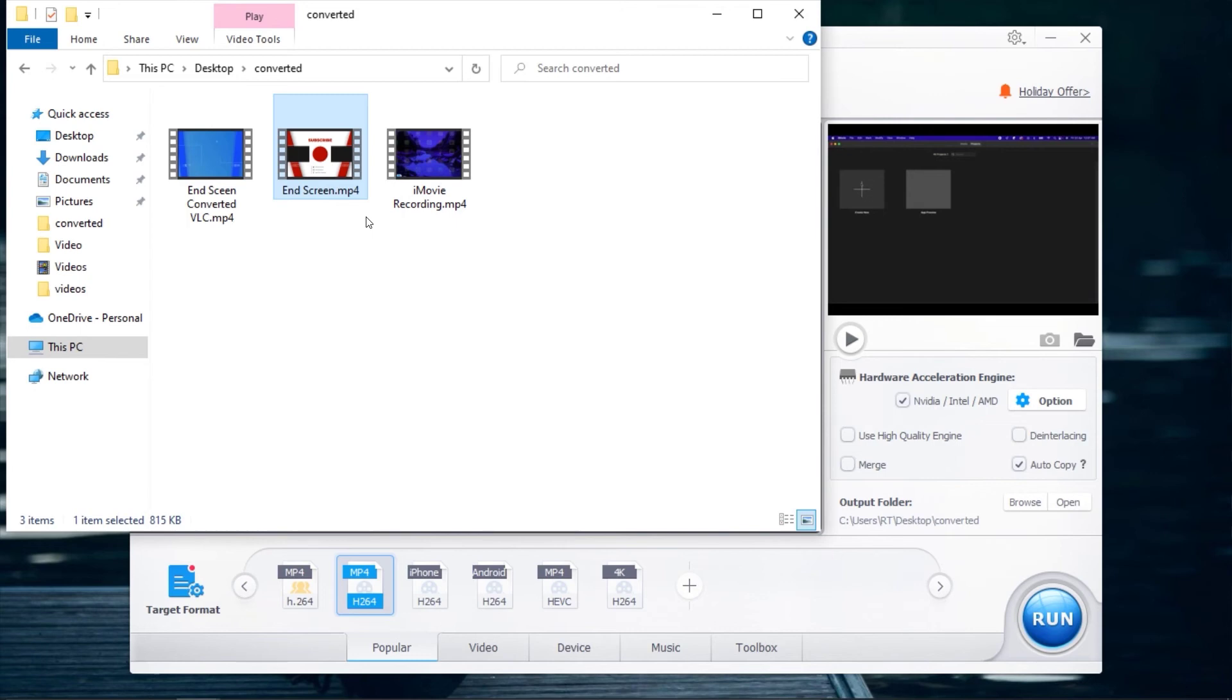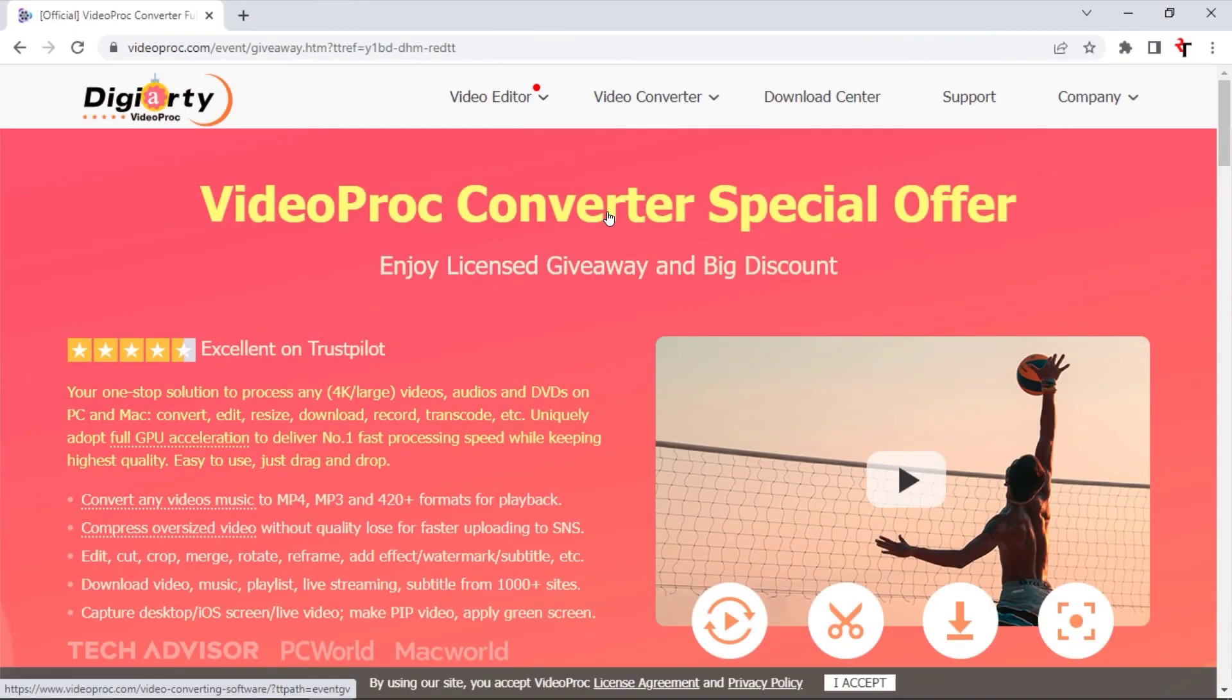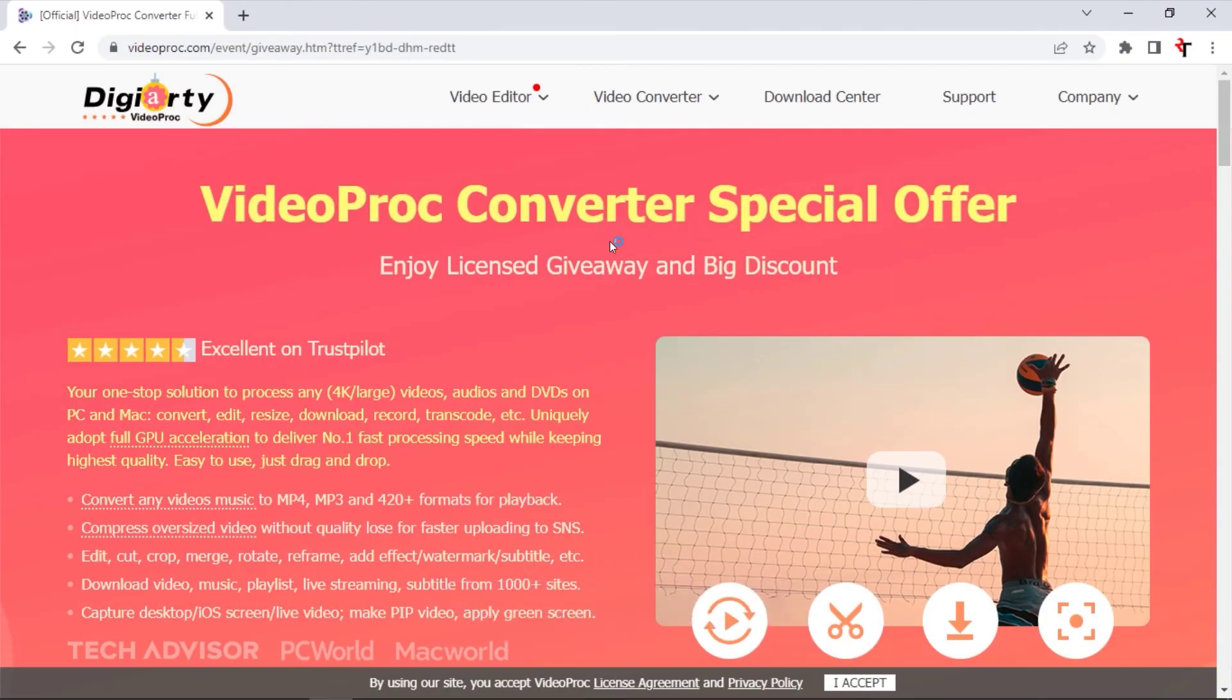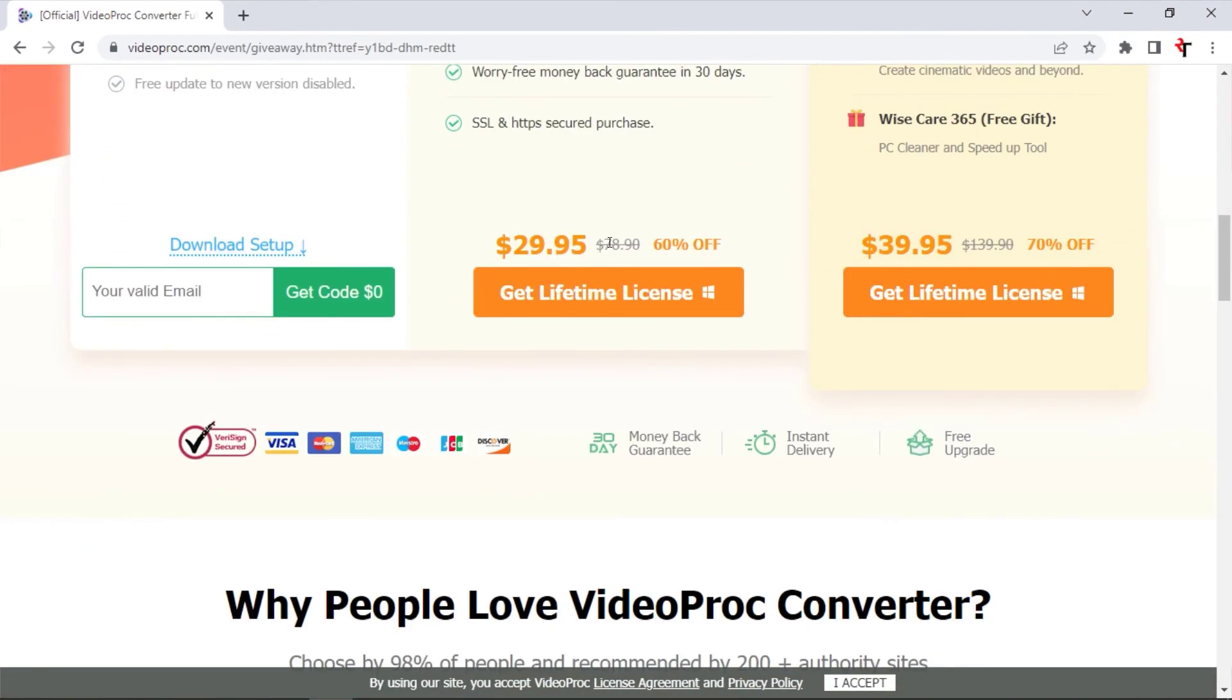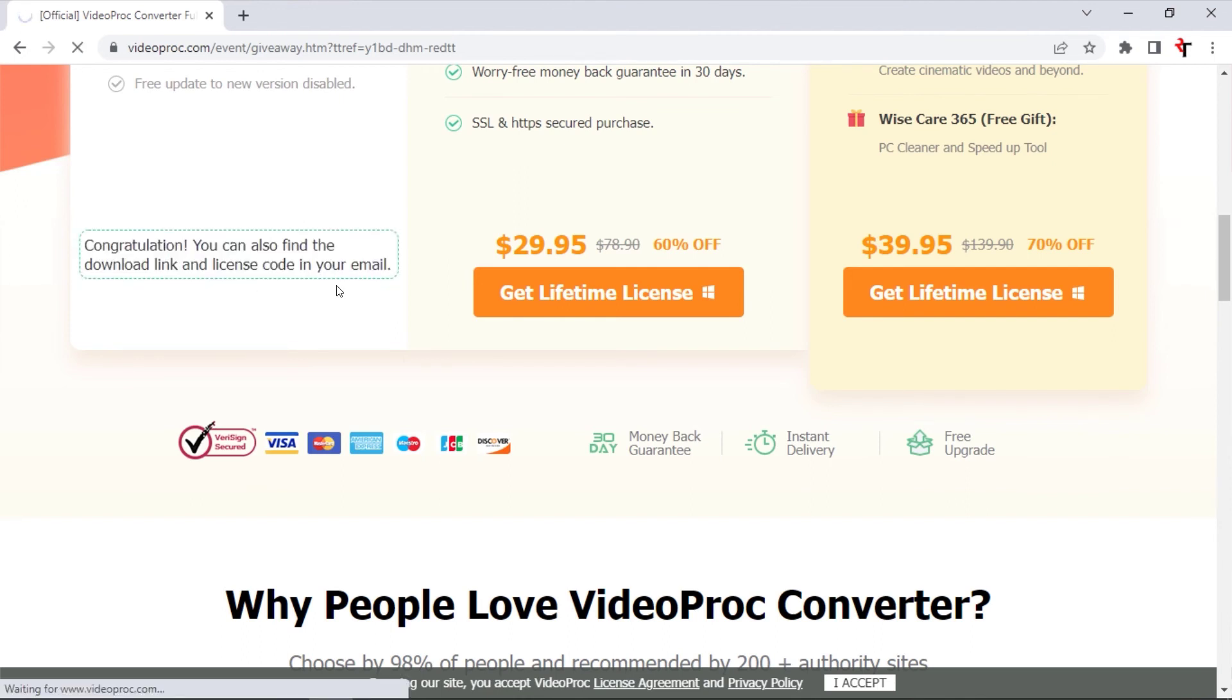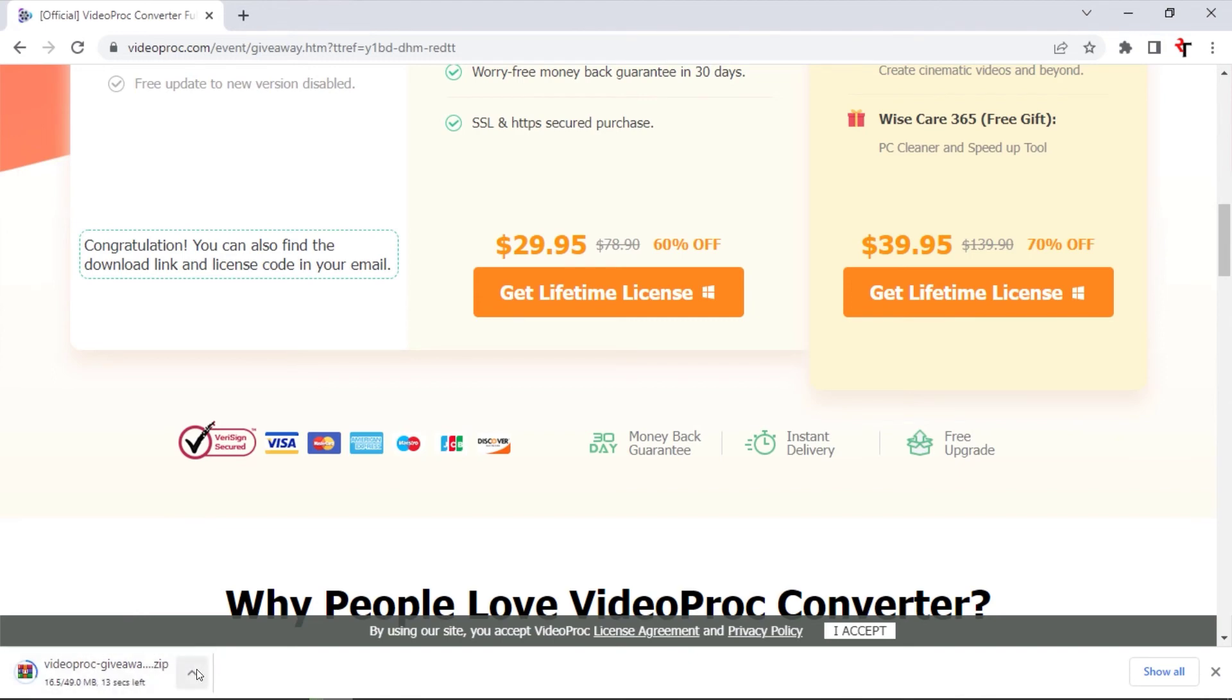That's why we have decided to partner with VideoProc to give you guys a giveaway. For this giveaway, you will get a free license key to try out the software. To get the license key, open your web browser and go to this website. The link will also be in the description. On the webpage, scroll down and enter your email address in the field provided. After entering your email, click on Get Code. And this should start downloading a zip file with the license key. Also, a copy of the license key to activate VideoProc will also be sent to your email.